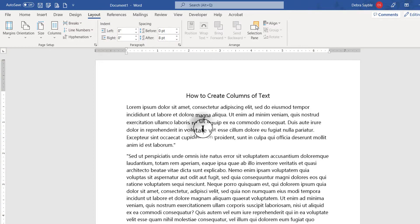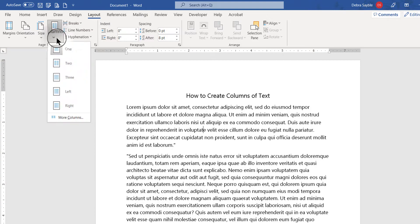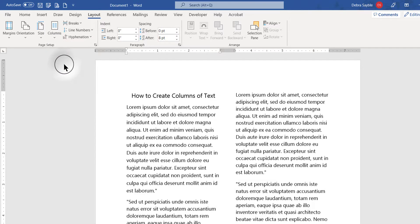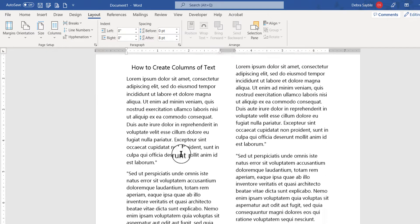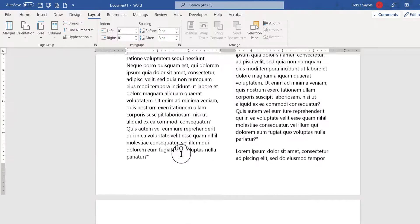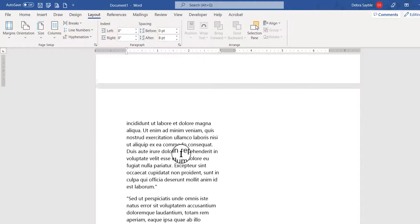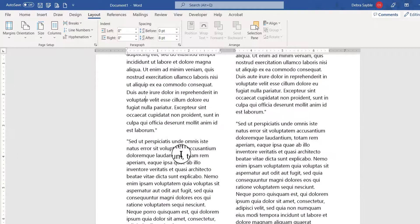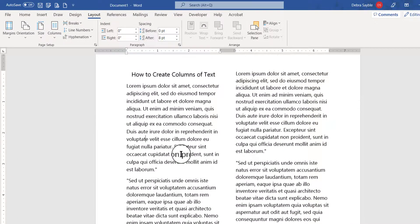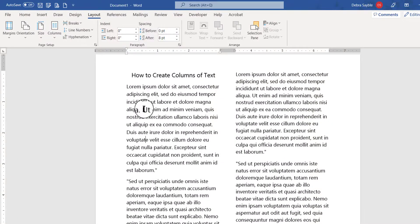So instead, make sure my flashing insertion point is anywhere inside the body of the text, and I click columns and I'm going to choose two. Okay, so it split the whole thing - the entire document - into two columns.